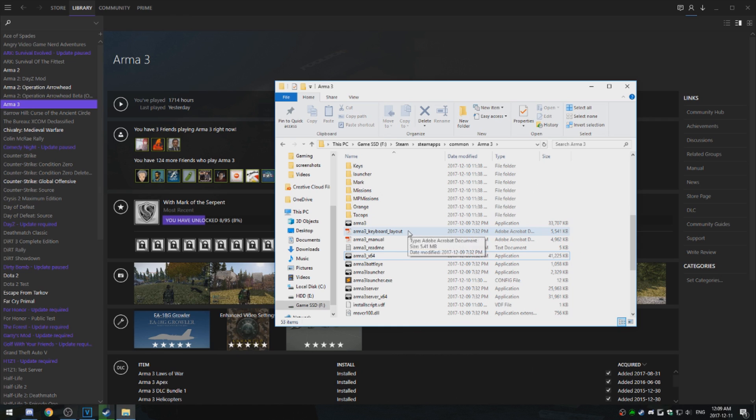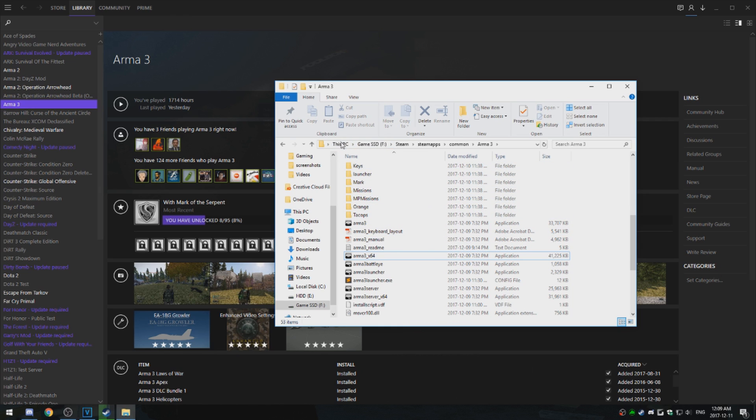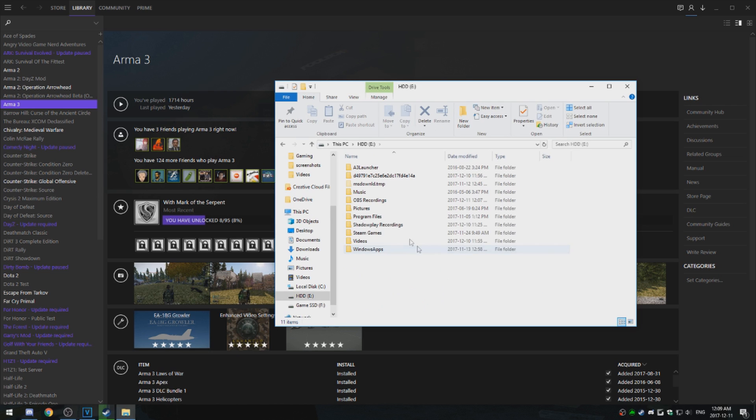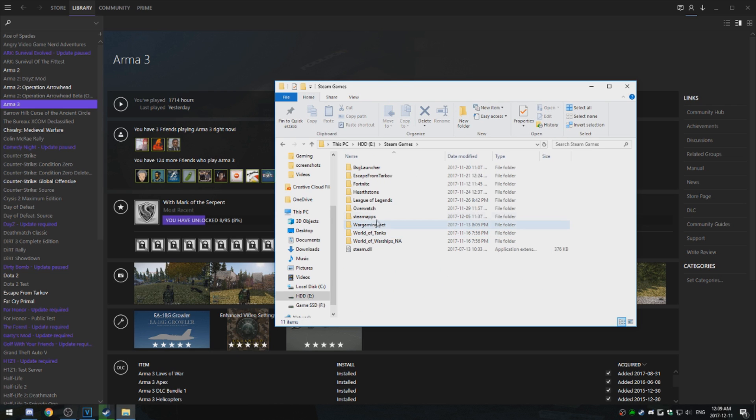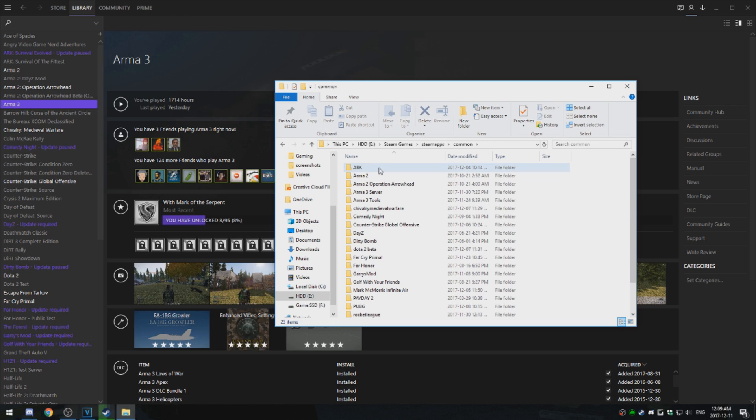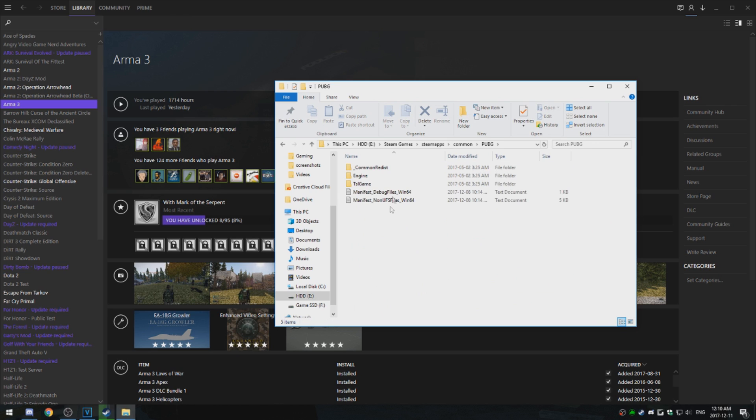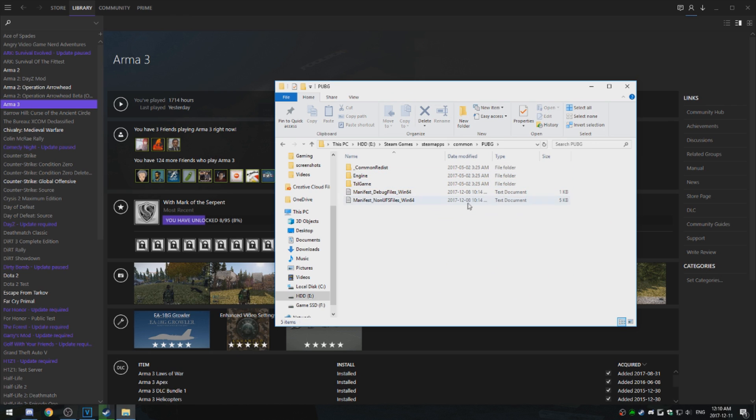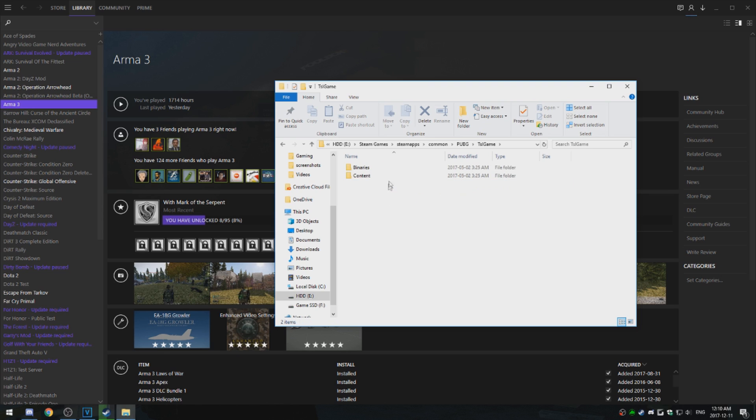So that'll fix it for ARMA3, but say if you're having an issue with PUBG. So I have it installed in my E drive, which is my HDD, so I got to go to my game, SteamApps, Common, PUBG, and then PUBG is a confusing folder. So what you got to do is TSLGame, which is the actual name of the game, TSLGame, Binaries, Win64, and TSLGame.